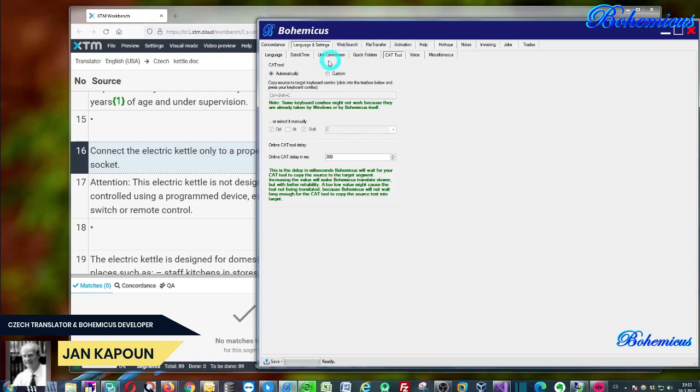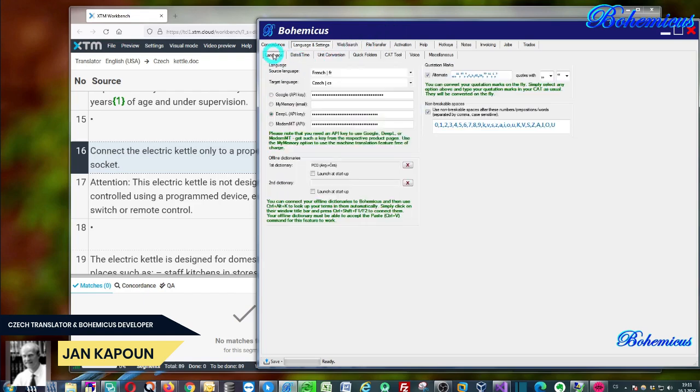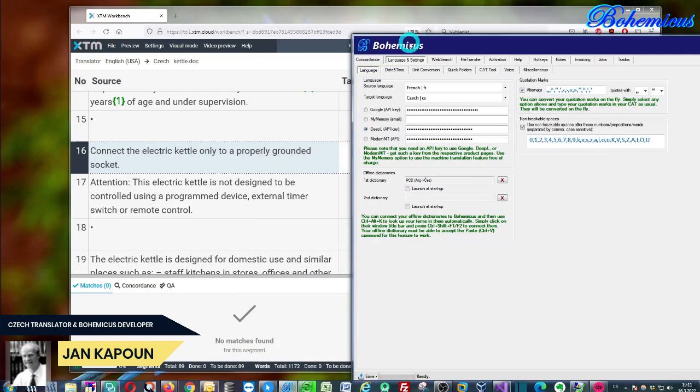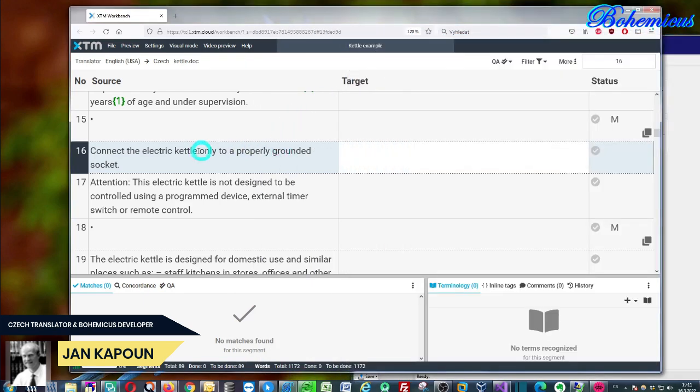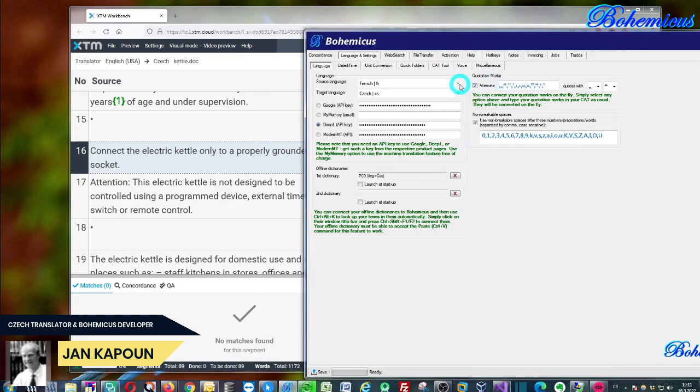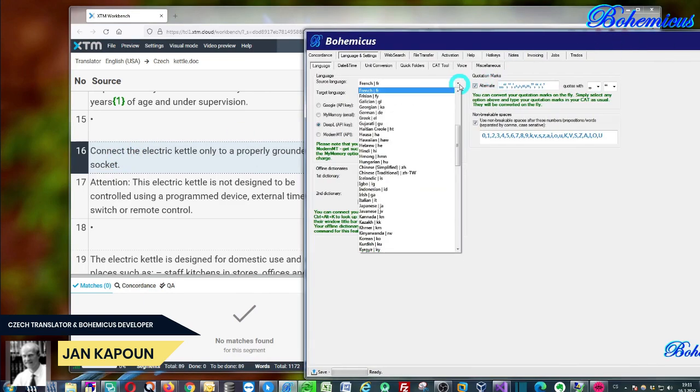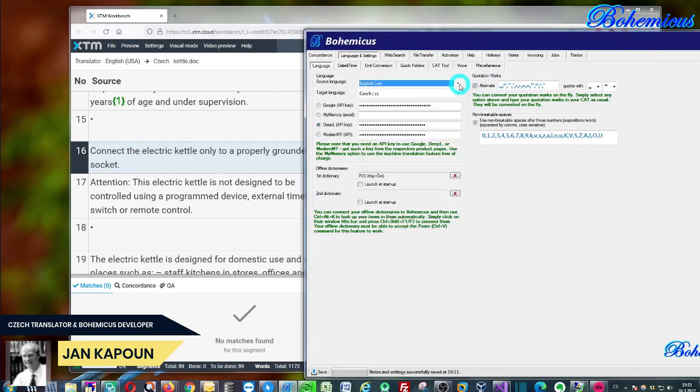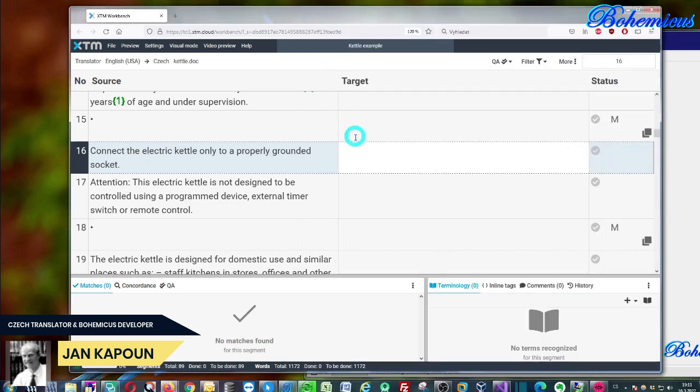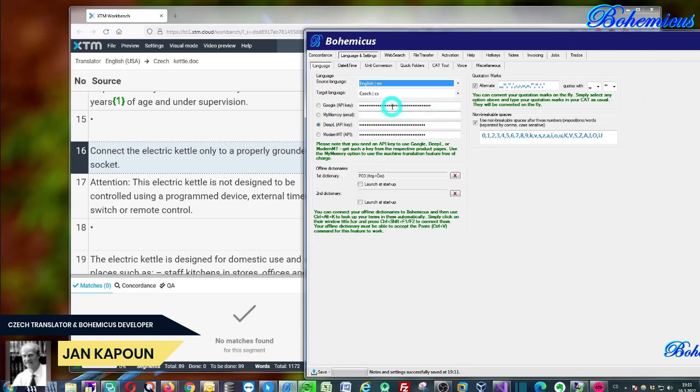We have it here and you will need to do some adjustments first. First of all, you need to set up the language. As you can see, the source text in XTM is in English, so let's set it up as English. The target language will be Czech in this case.